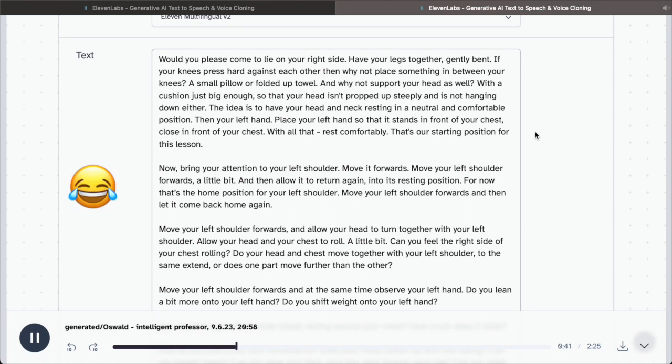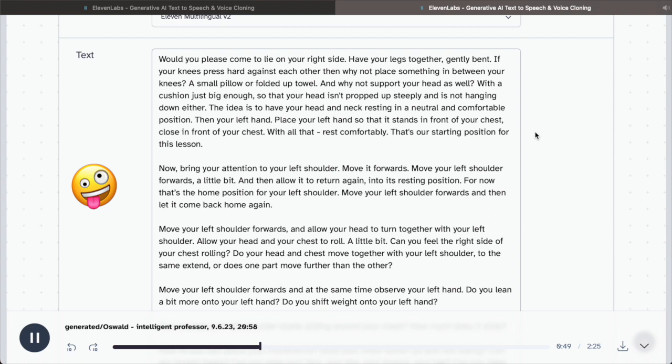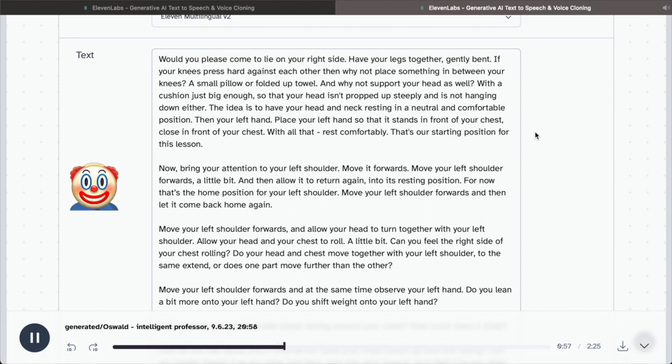Now, bring your attention to your left shoulder. Move it forwards. Move your left shoulder forwards a little bit. And then, allow it to return again into its resting position. For now, that's the home position for your left shoulder.